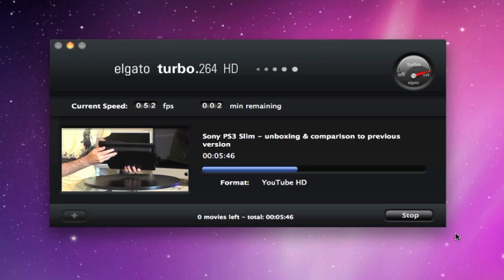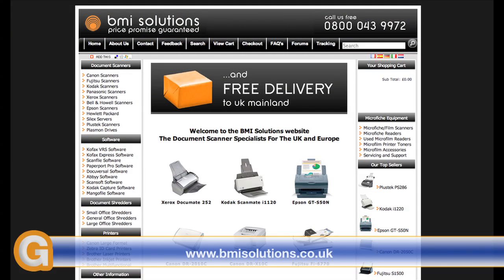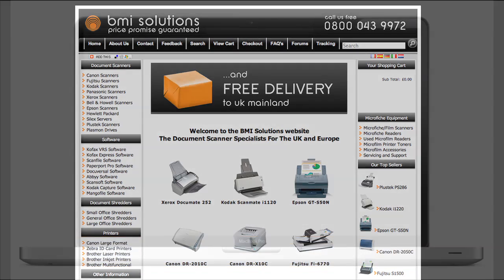This has been Dave from geekanoids.co.uk. This video review is sponsored by BMI Solutions, the largest reseller of document scanners within the UK, with a price promise guarantee. I will see you next time.